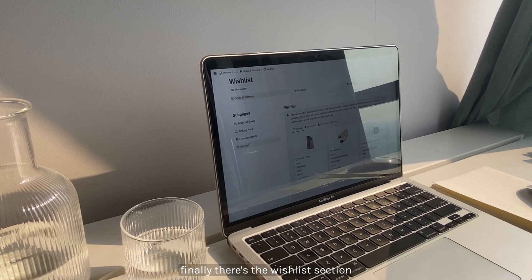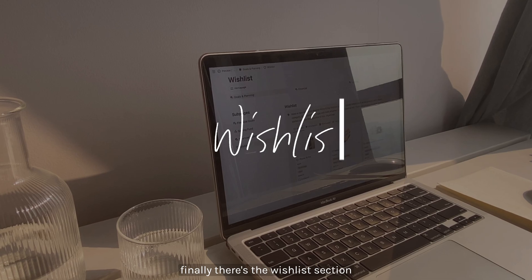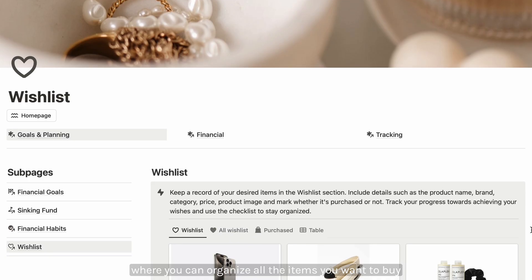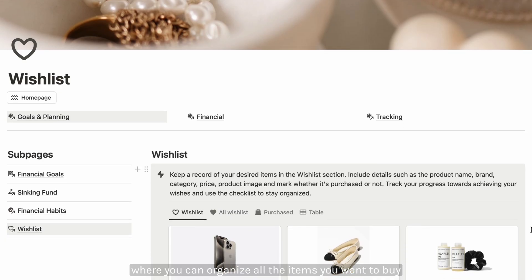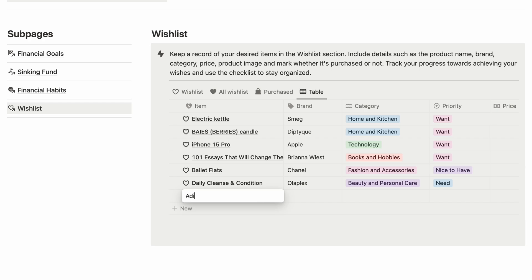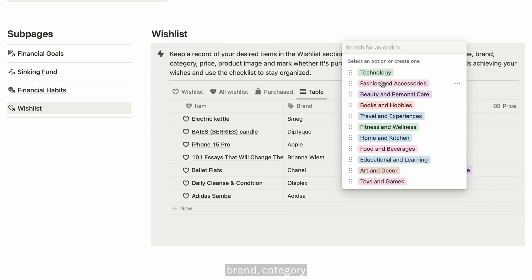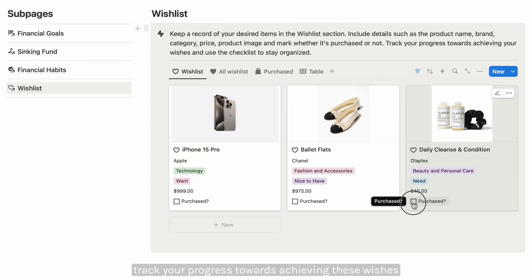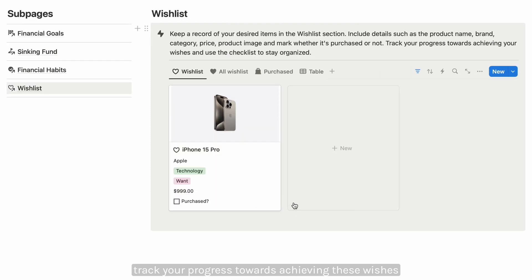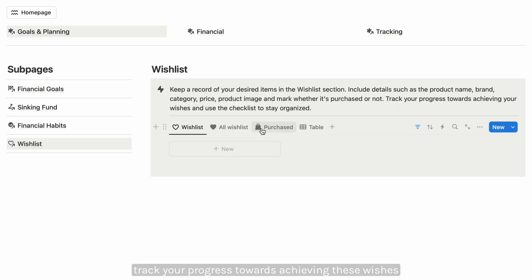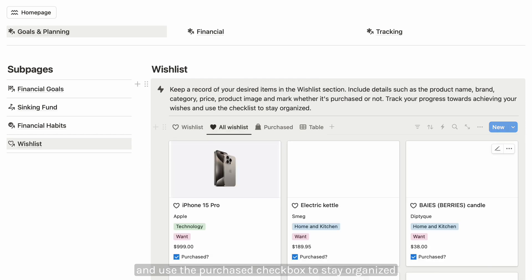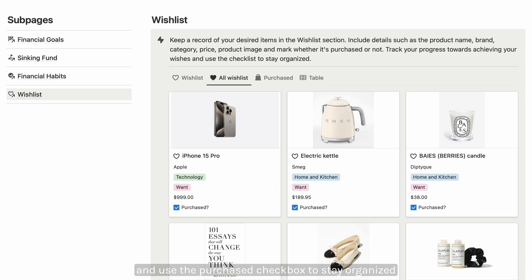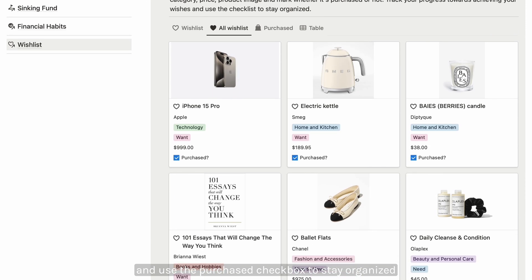Finally, there's a wishlist section where you can organize all the items you want to buy. Include the details like product name, brand, category, price, and product image. Track your progress towards achieving these wishes and use the purchase checkbox to stay organized.